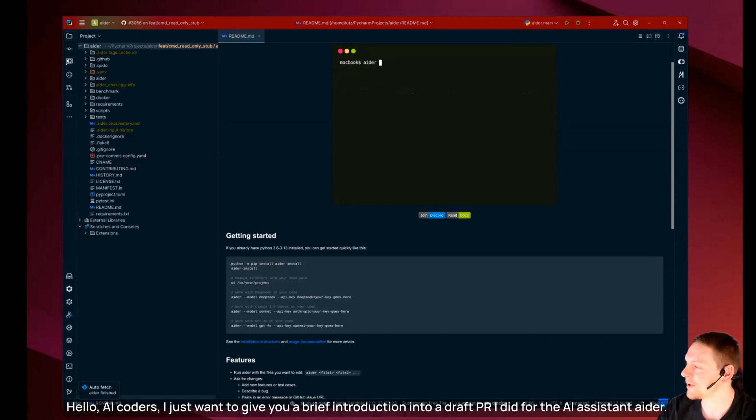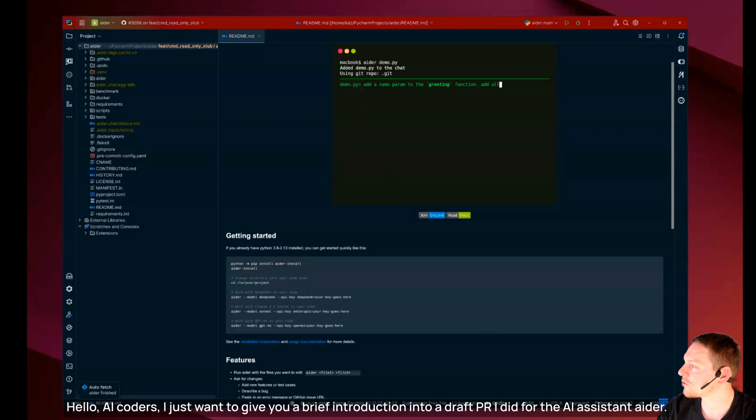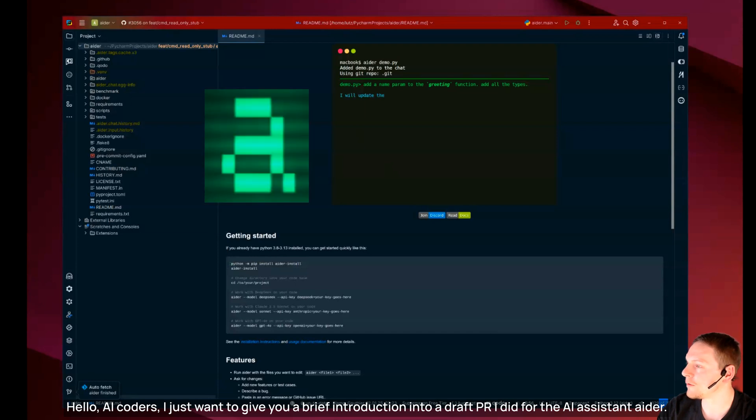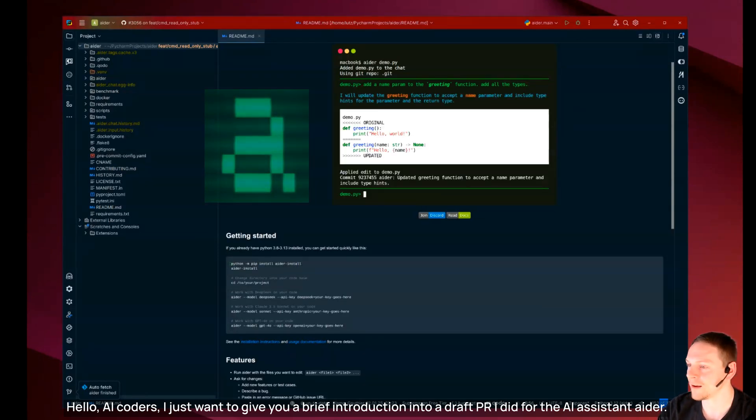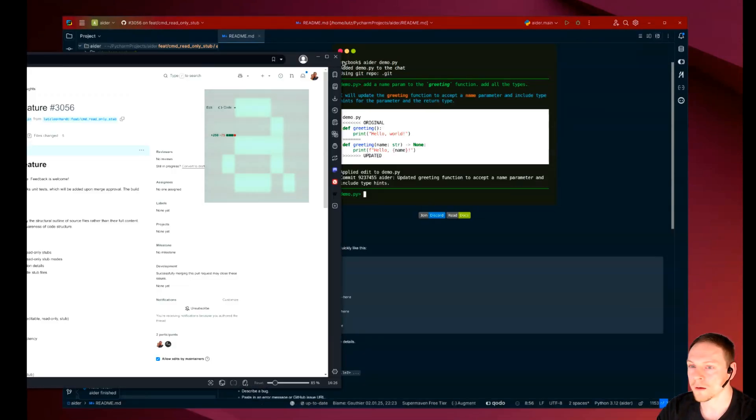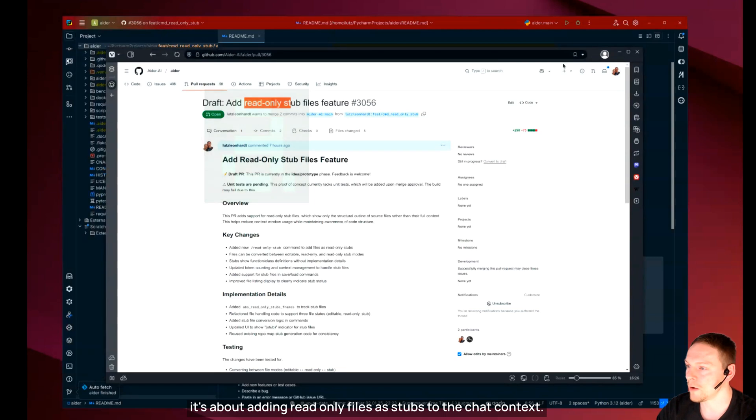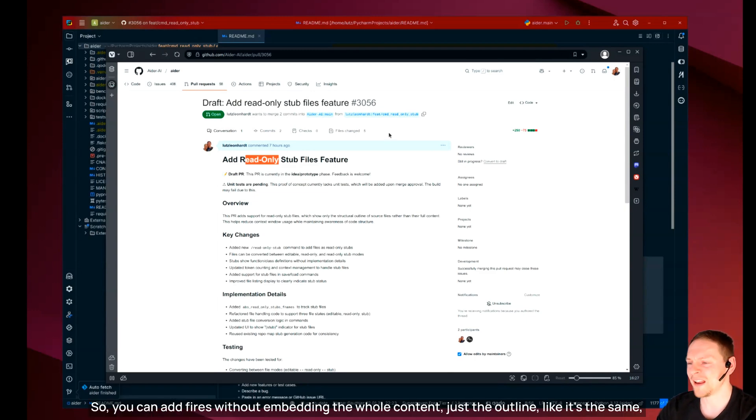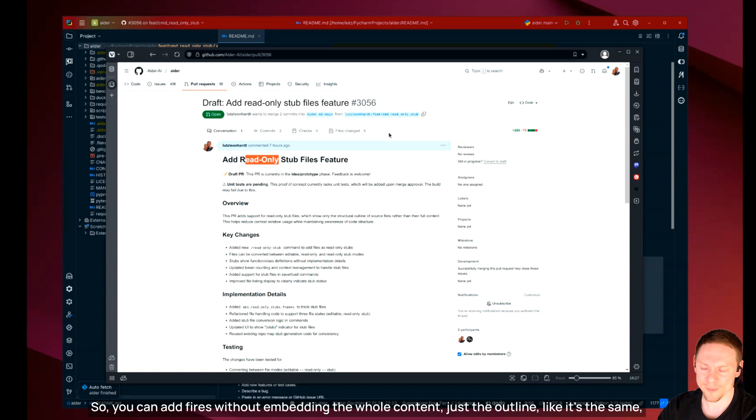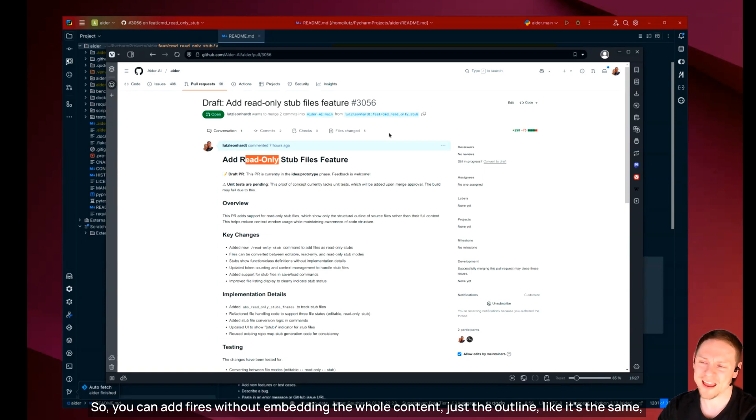Hello AI coders. I just want to give you a brief introduction into a draft PR I did for the AI Assistant Ada. It's about adding read-only files as stubs to the chat context.